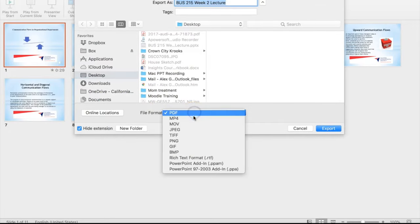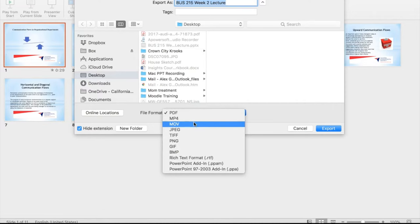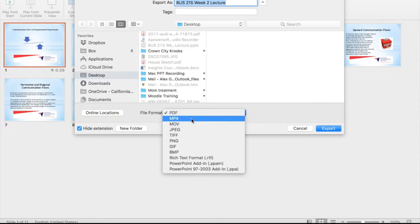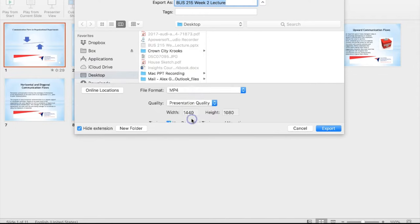Do not choose MOV because if you select this, there is a possibility your video might not be compatible with other computers or YouTube. MP4 is the way to go.